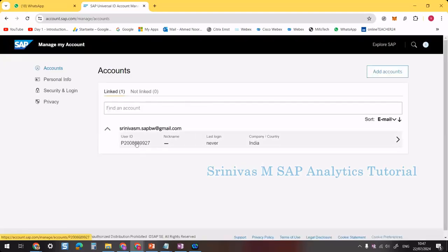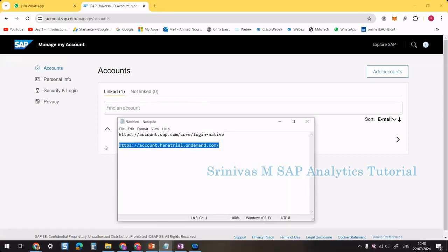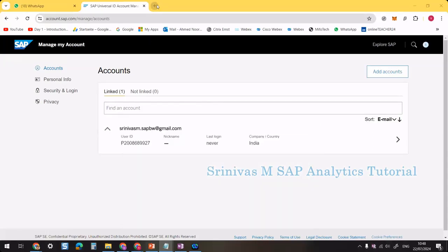Here you can see the SAP User ID has been created with my email ID. Now that we have an SAP account, we are going to create the trial version of SAP BTP. For that, we need to access the URL: cockpit.hanatrialondemand.com.